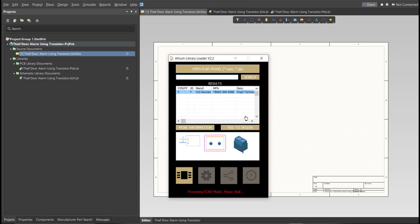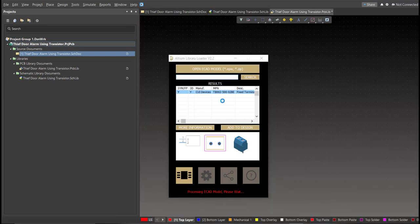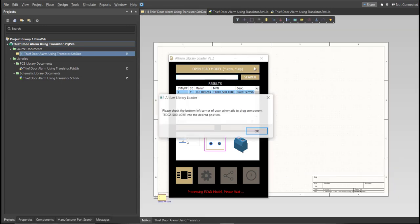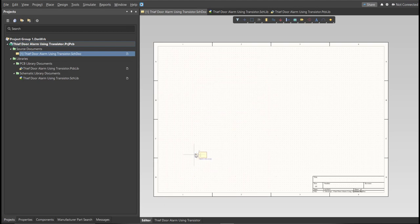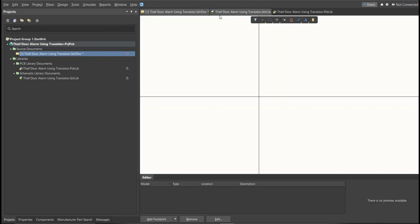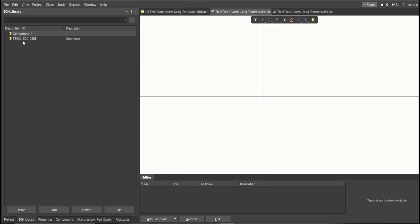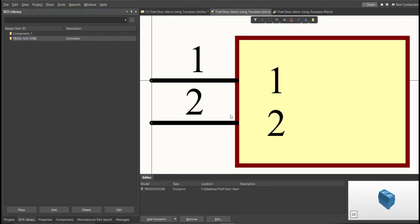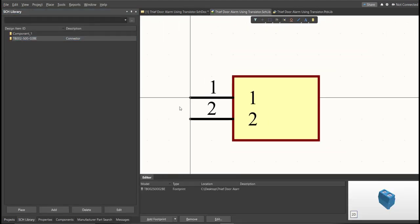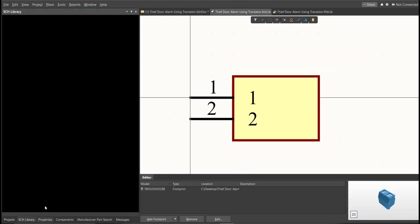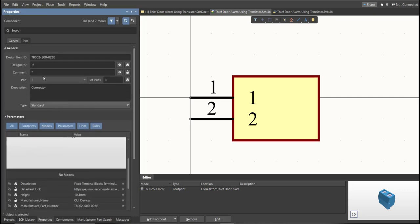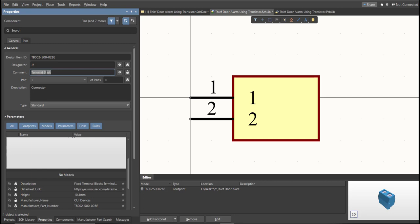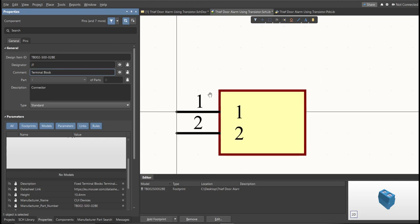Now, as you can see, it automatically added in the schematic doc, and if we check on the schematic library, you can see that it is added on the library. Next thing we need to do is to edit the comment. Since this is a terminal block, we will put here the value of the component. Save this one.